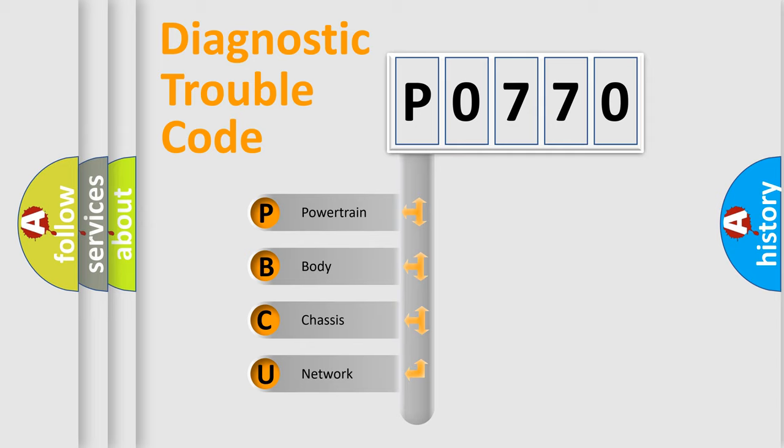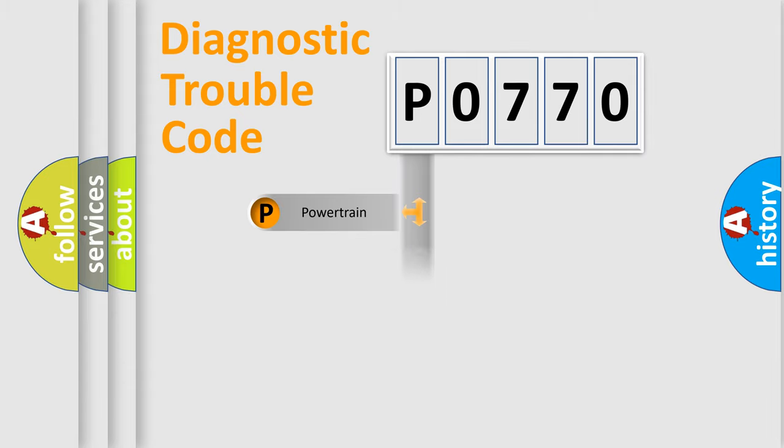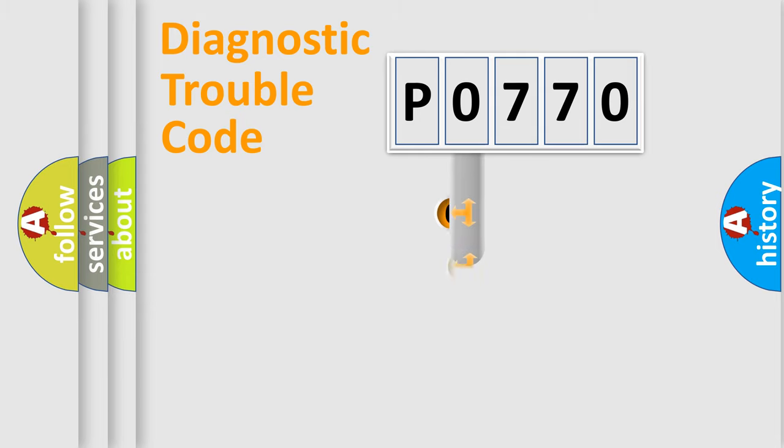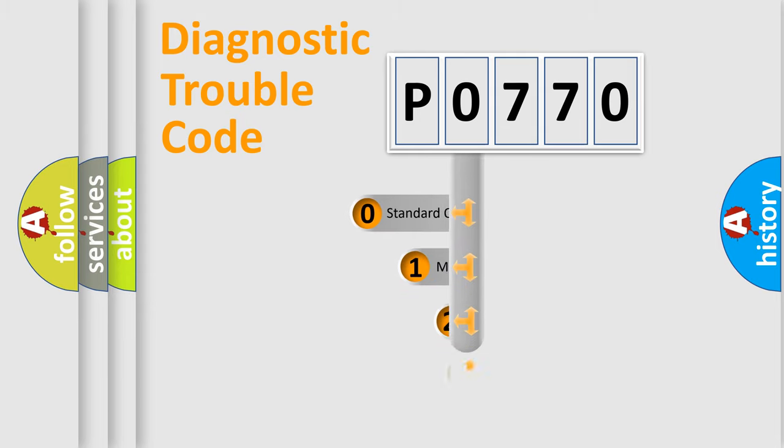We divide the electric system of automobile into four basic units: Powertrain, Body, Chassis, and Network. This distribution is defined in the first character code.